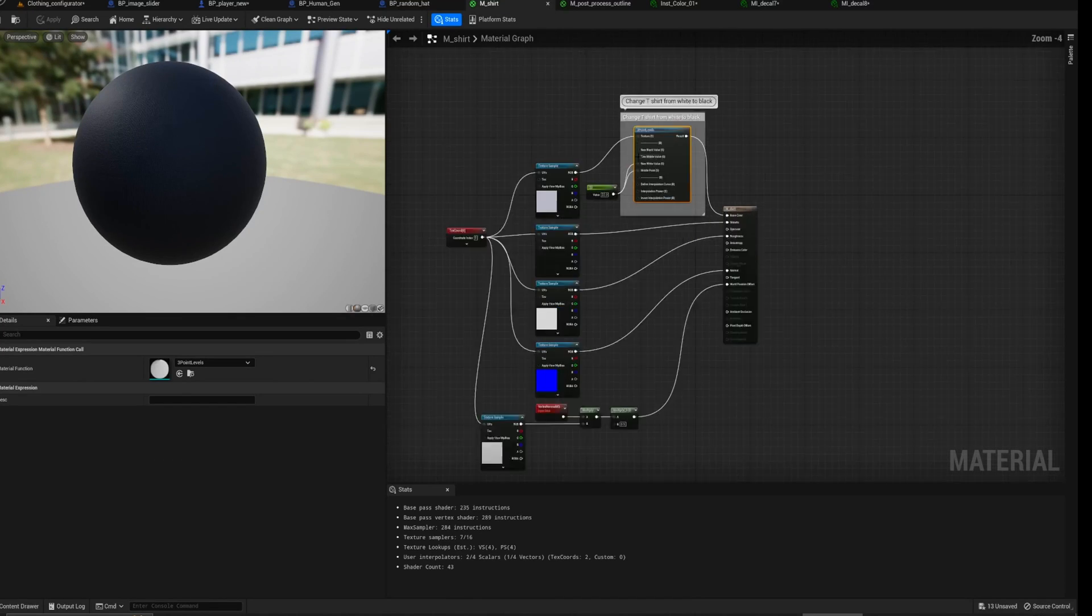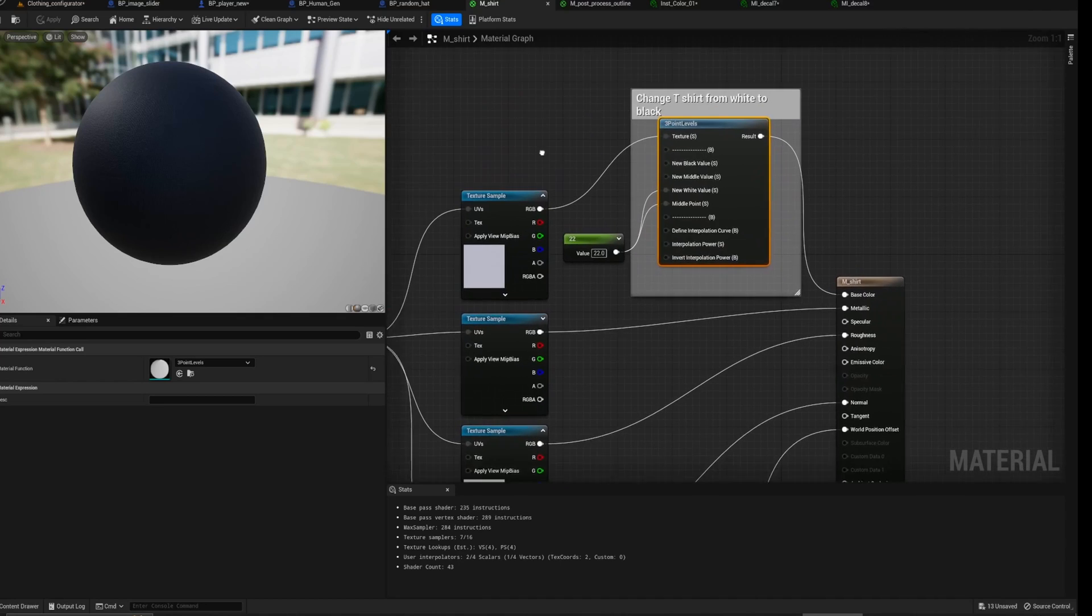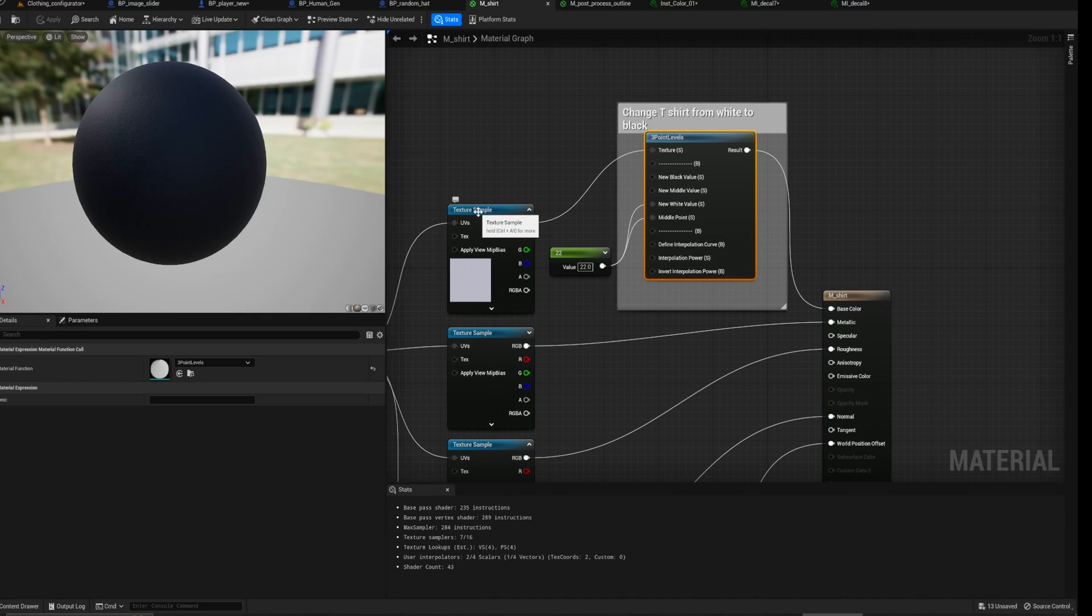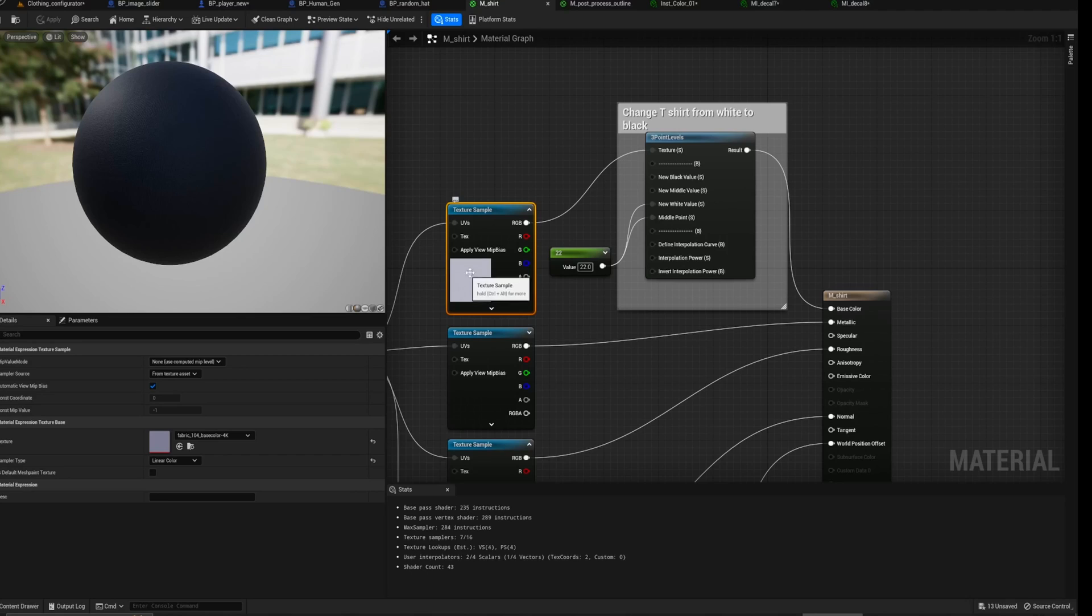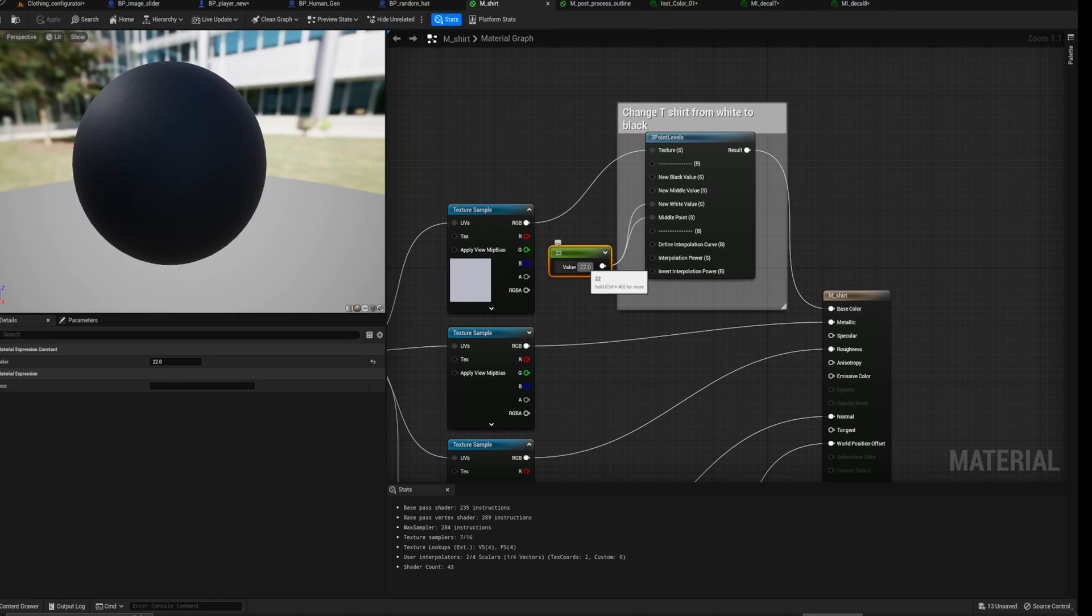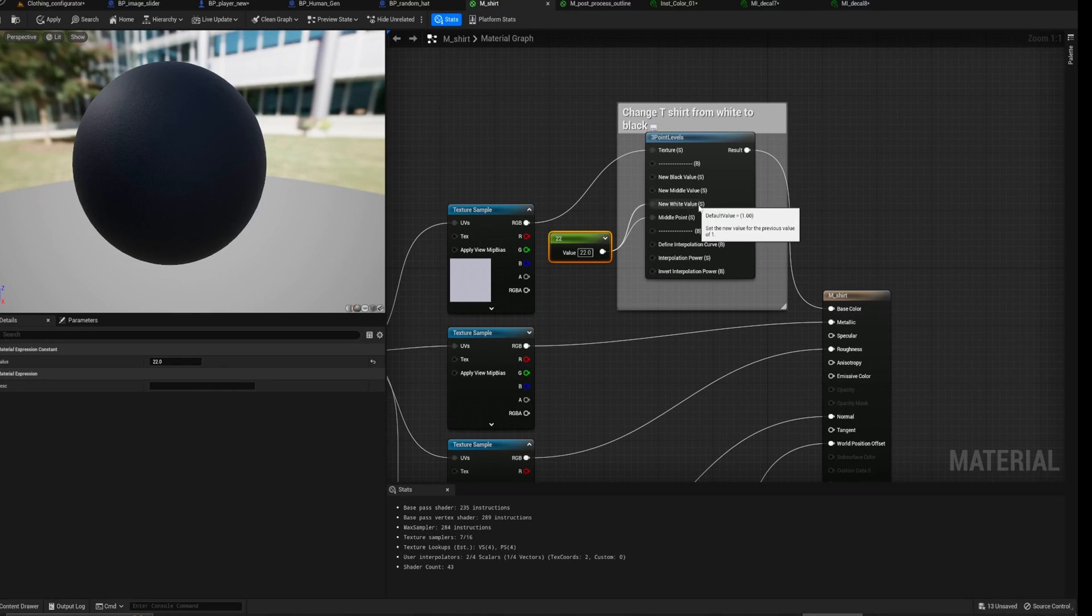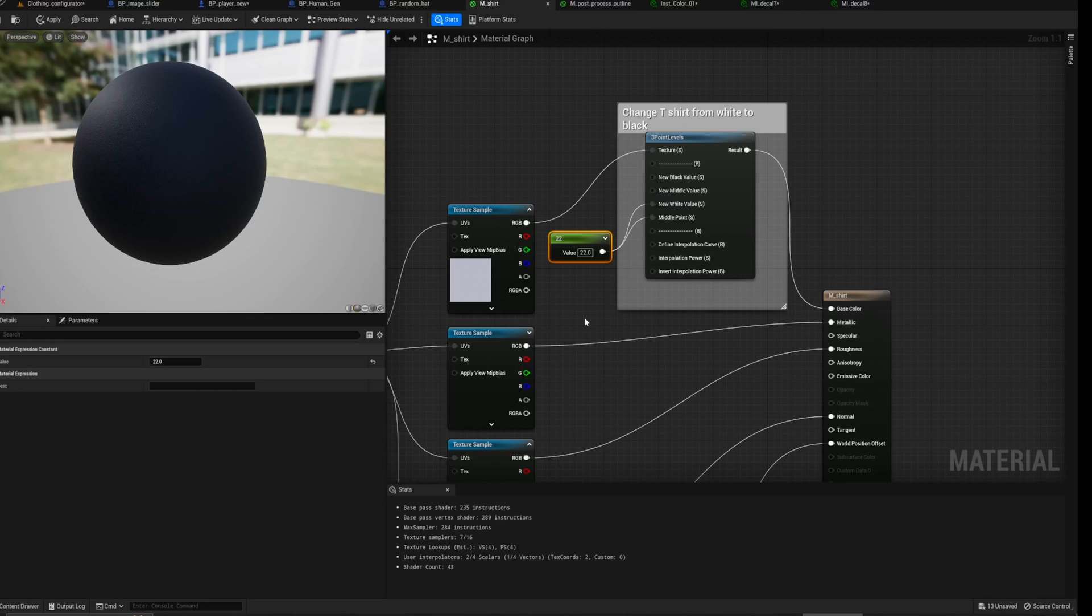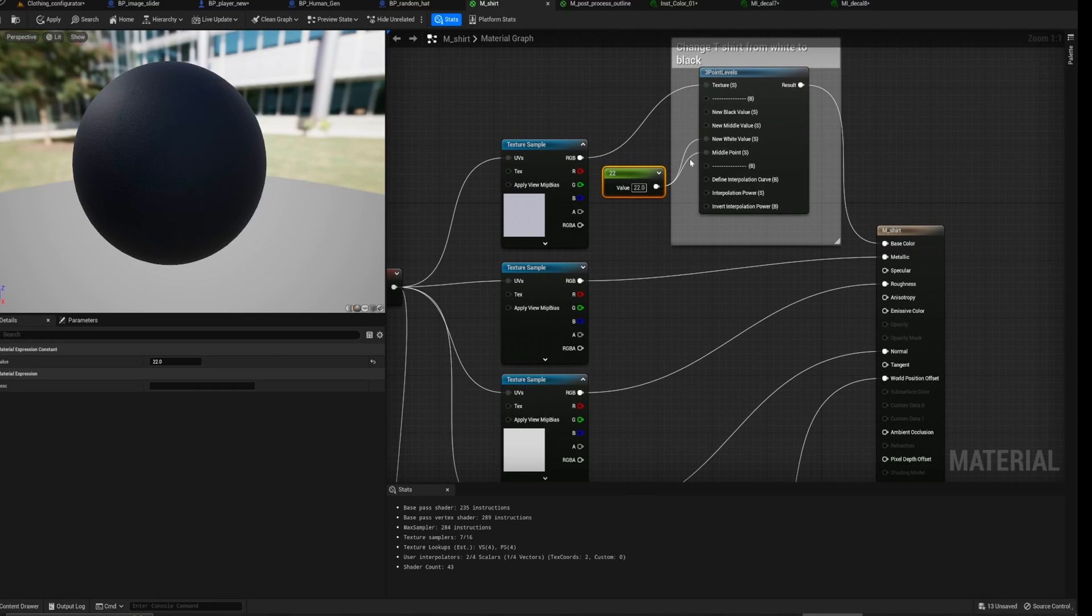And then the only other things, nothing too interesting really. Just if you've got a texture that's a particular color and you want to darken it, you can use the three point levels and just grab a scalar value. A scalar value, just grab an integer value and then pump it into the new white value in the middle point here. And that will just darken everything up.